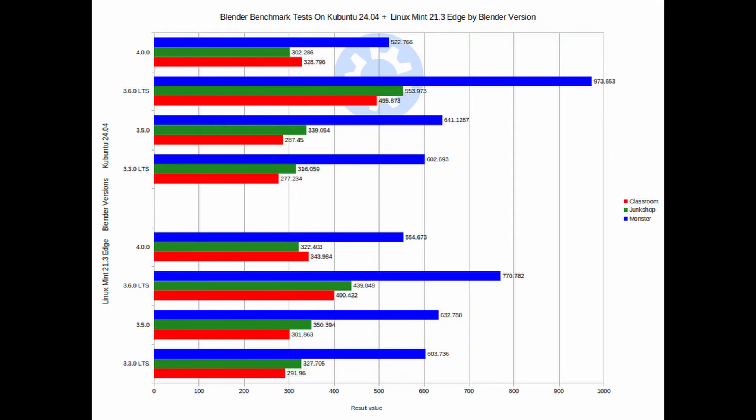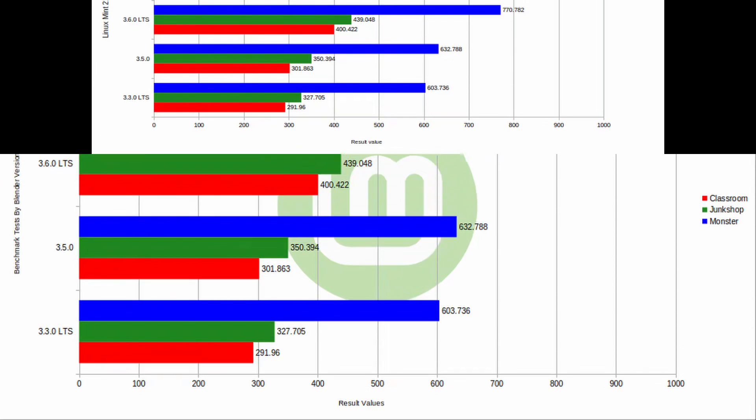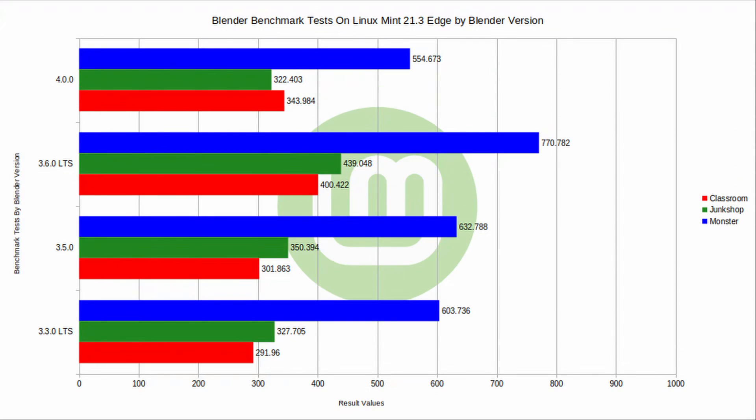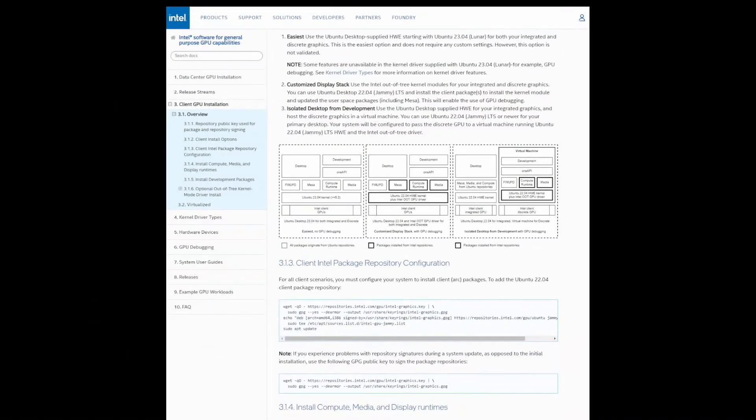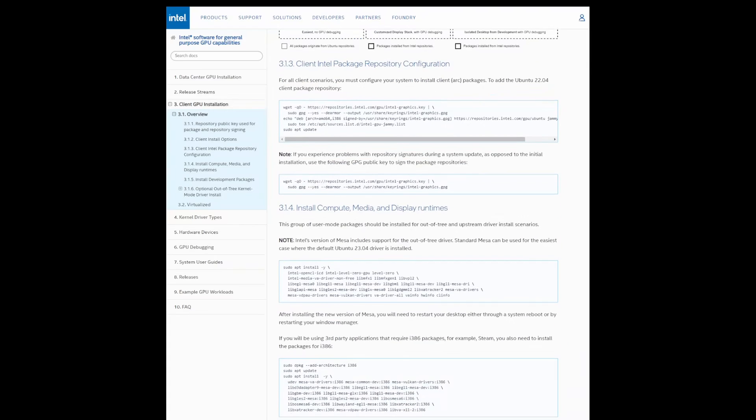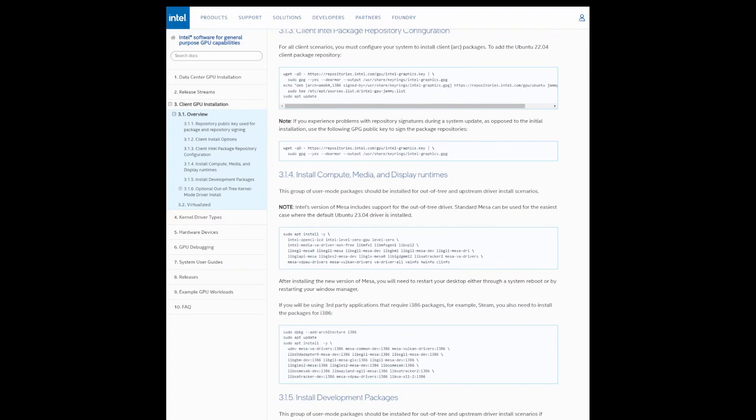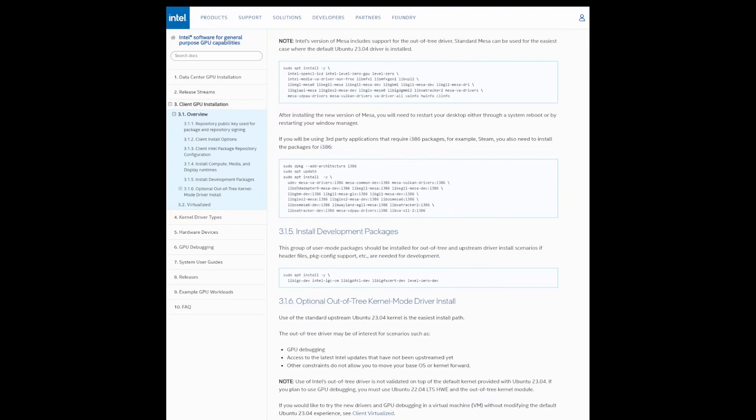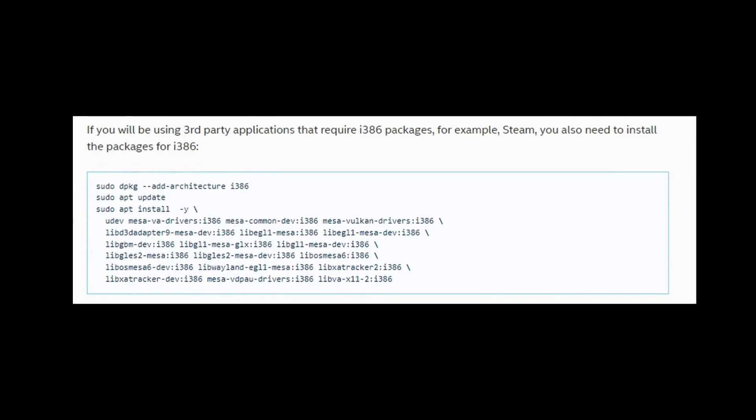With Linux Mint 21.3 Edge, which is based on Ubuntu Jammy, it seems you still have to use the Intel repository, whose directions for adding to your system is available on the dgpu-docs.intel.com site. Recently, I found that adding the 32-bit packages listed there causes you to not be able to install any other package on your system.